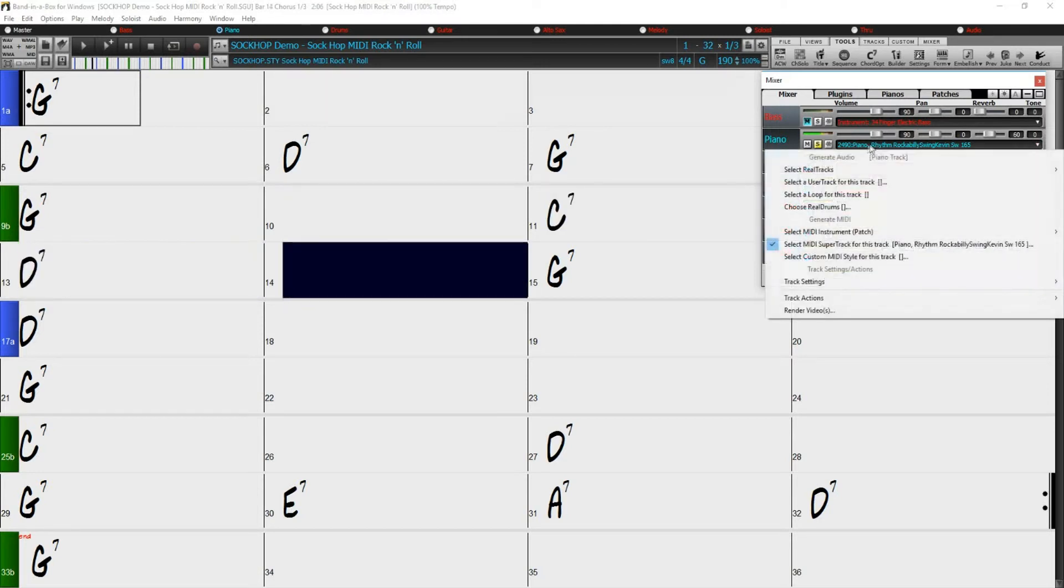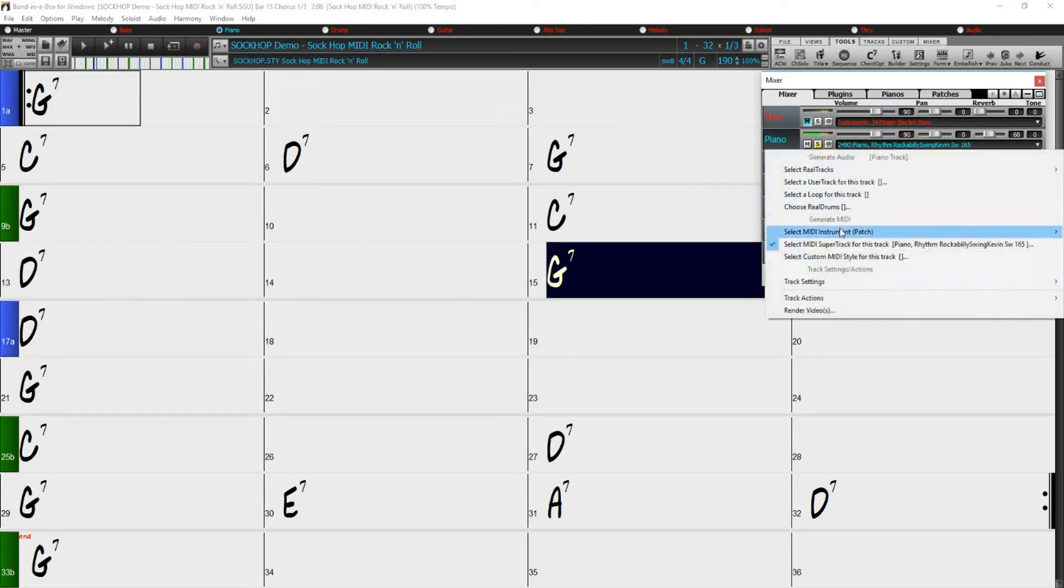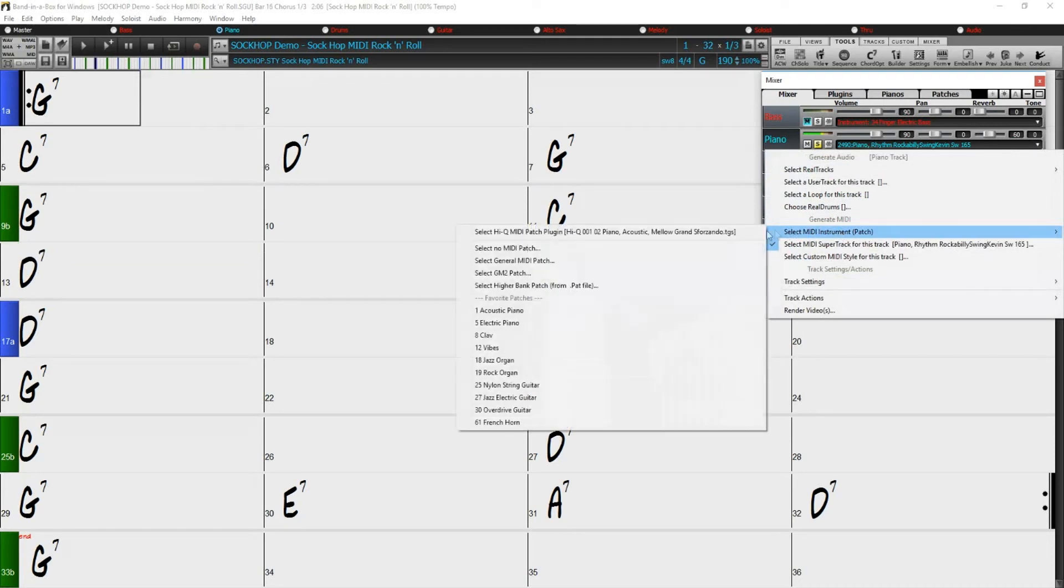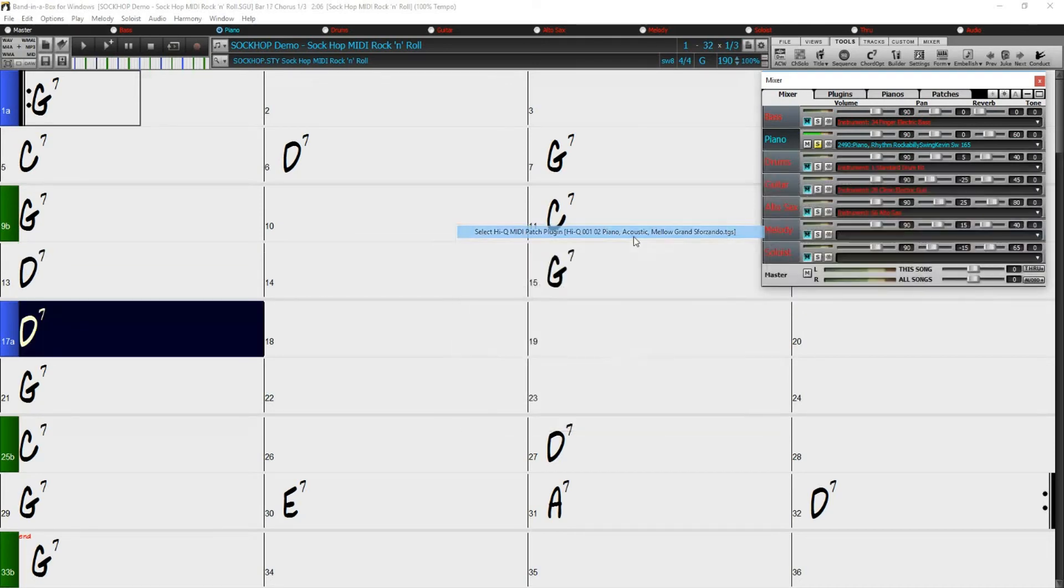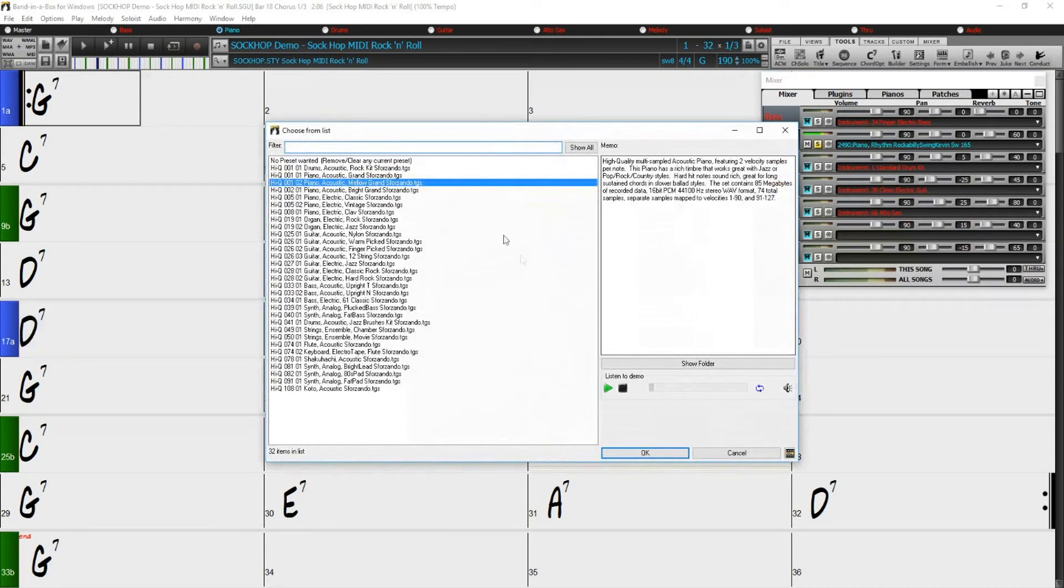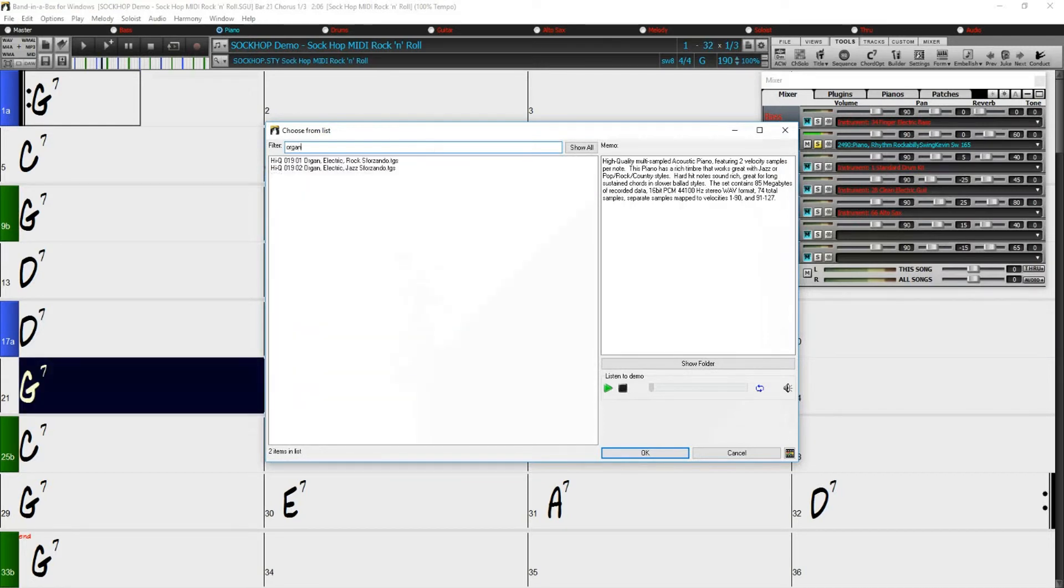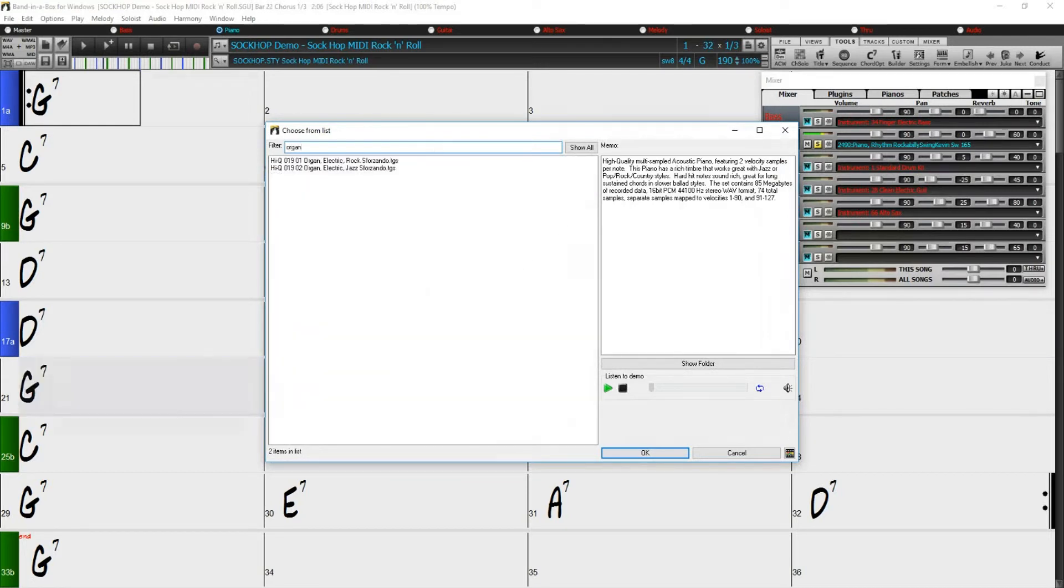So I'll right-click on the track in the mixer again and choose High-Q MIDI Patch Plugin. This time I'll type Organ in the filter section, and I think I'll try this Electric Rock Organ.